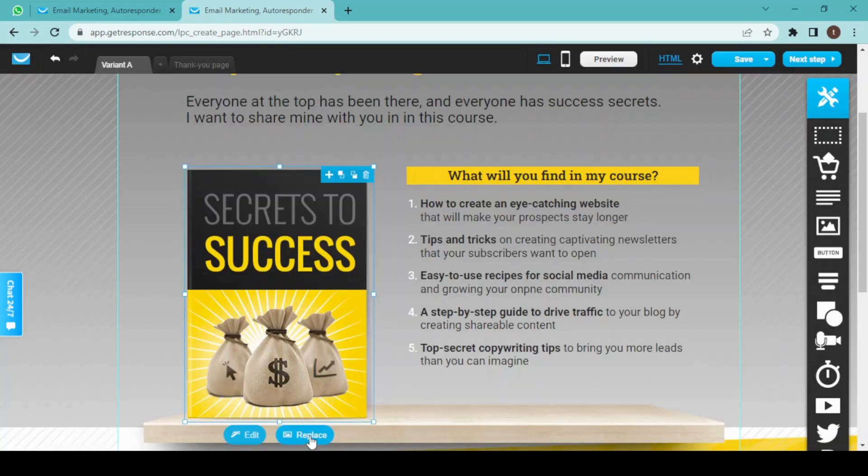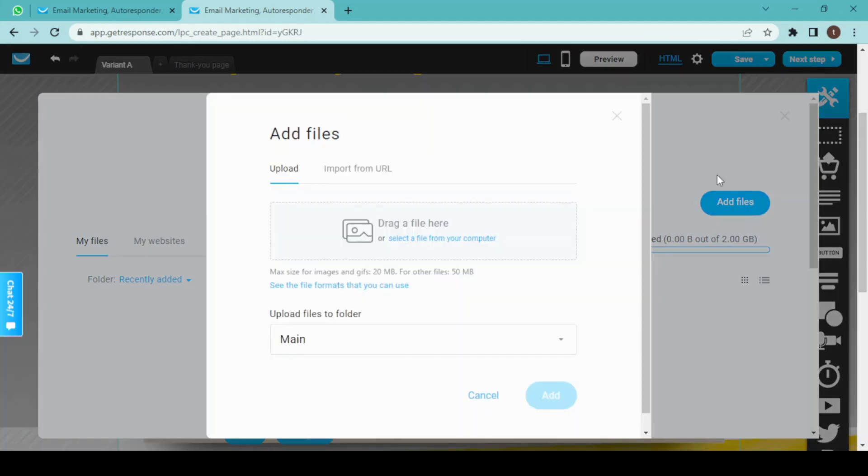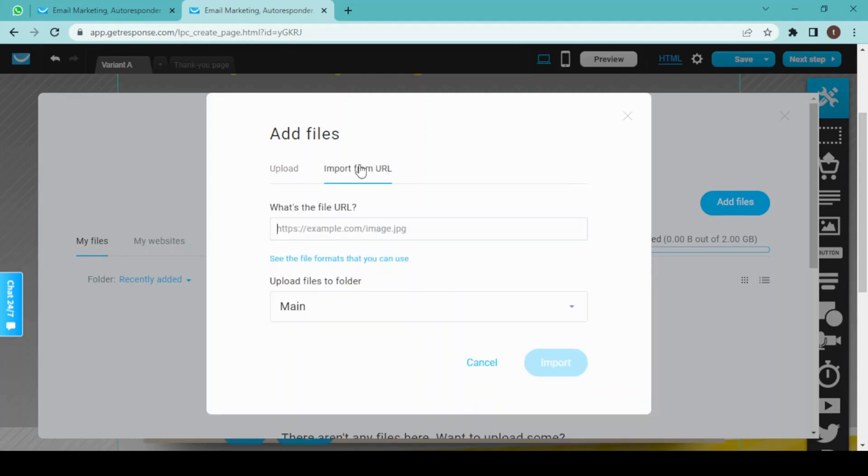Once I click on replace, I have to add an image from here. Right now I don't have an image here, so I'll click on add file. Then we can just drag or drop it here, or we can also import from a URL.